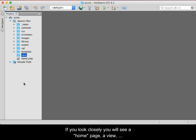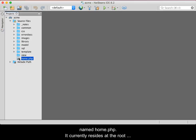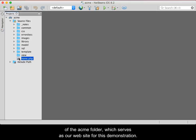If you look closely, you will see a home page, a View, named Home.php. It currently resides at the root of the Acme folder, which serves as our website for this demonstration.